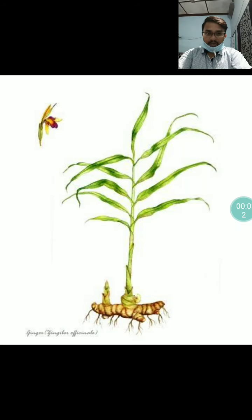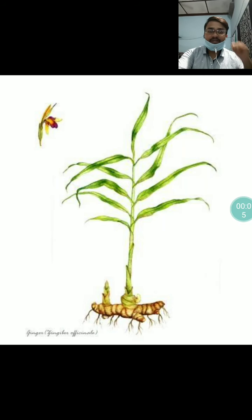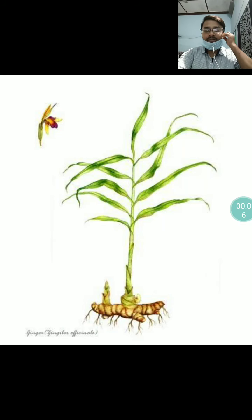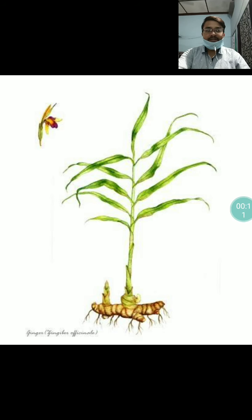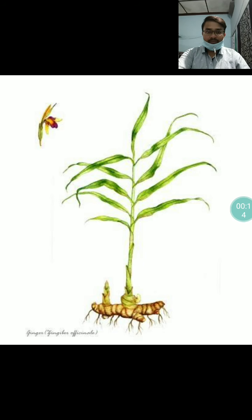Good morning viewers, you are welcome to this presentation on Sunthi or Ardrak, the dry and wet form of the same drug respectively.